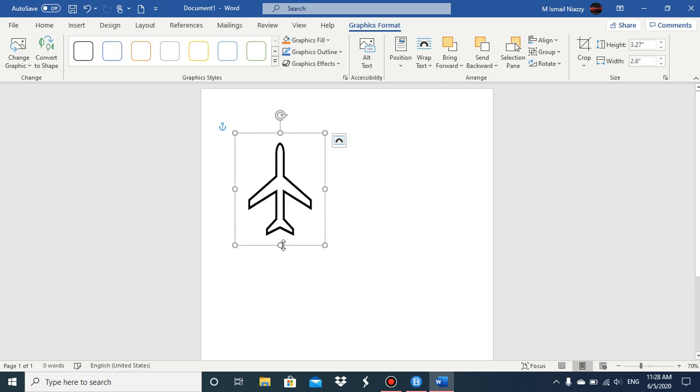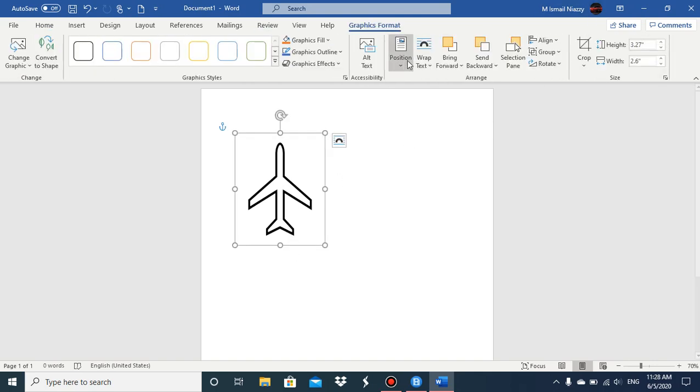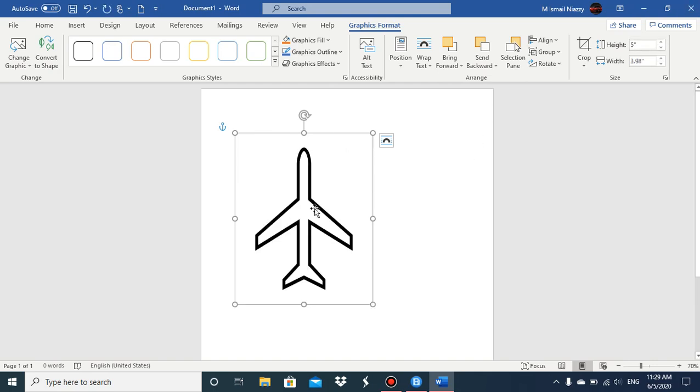But as you can see, when I'm doing this the height will change, or you can just type in the height. So five point zero, and it changed. And you can change the width too.